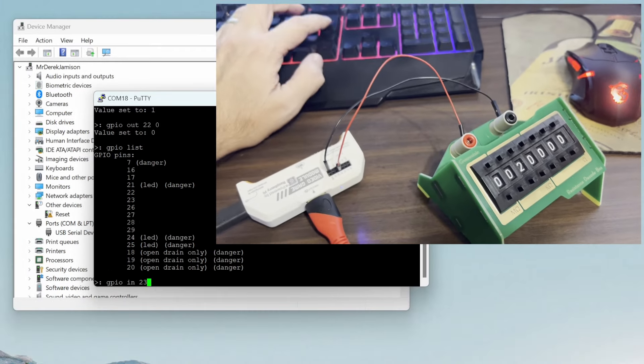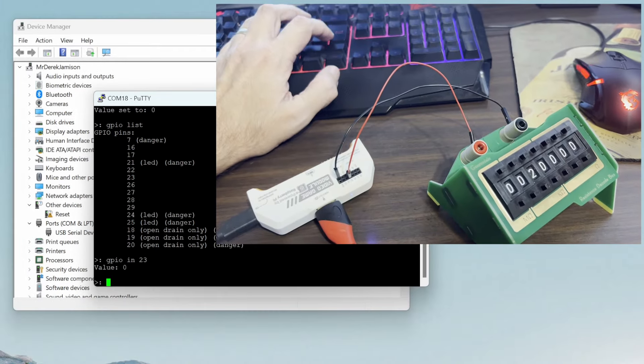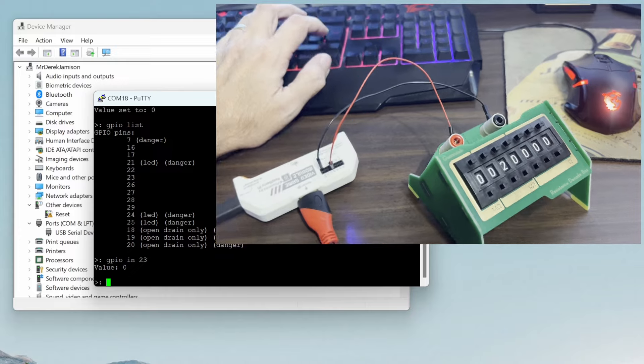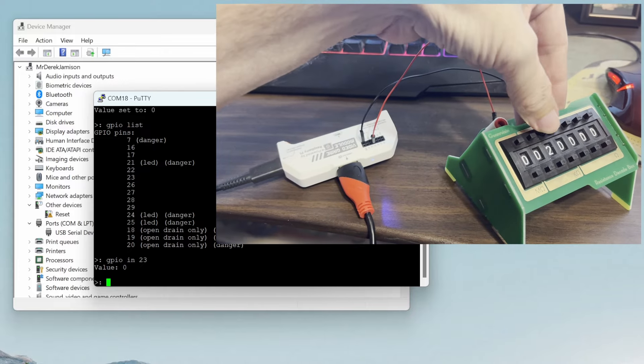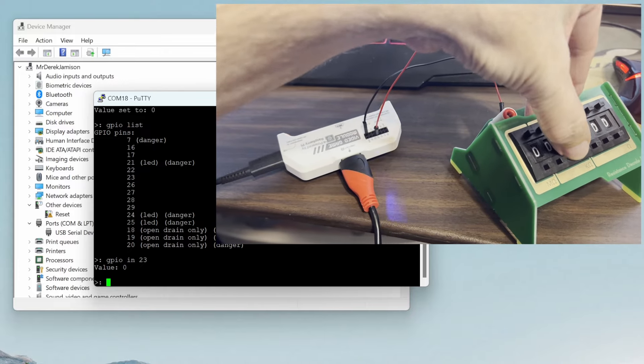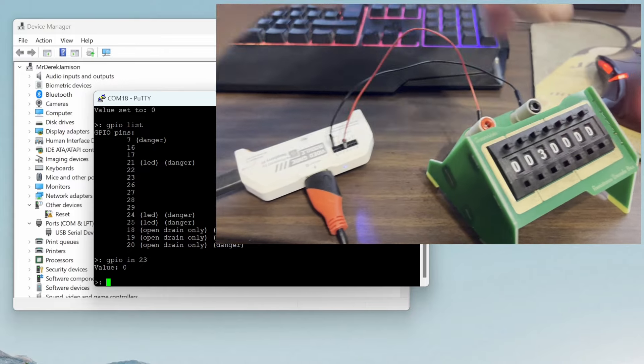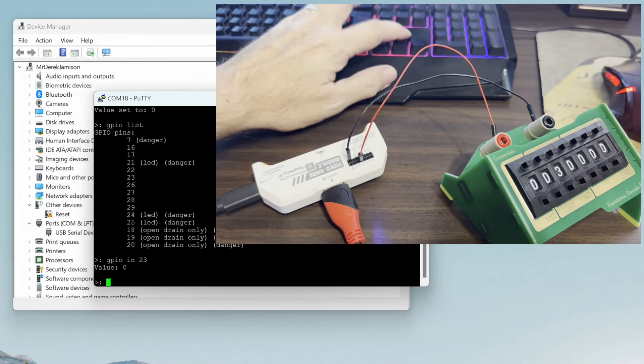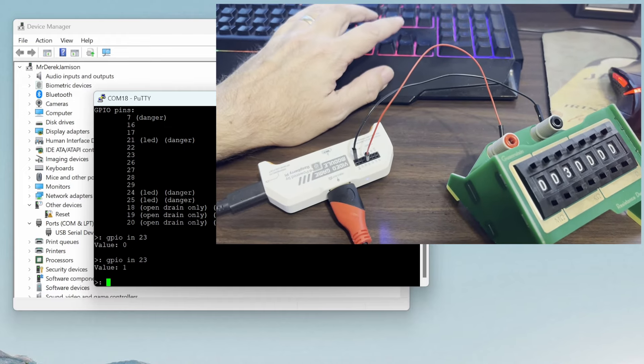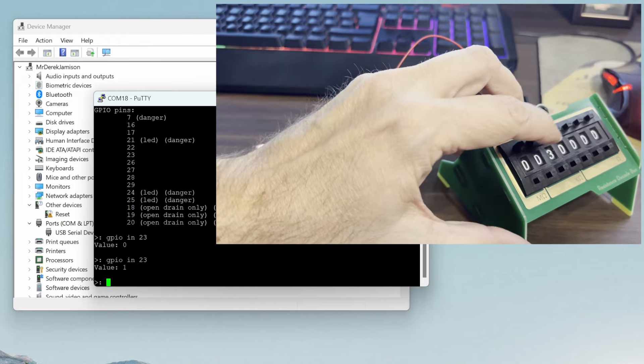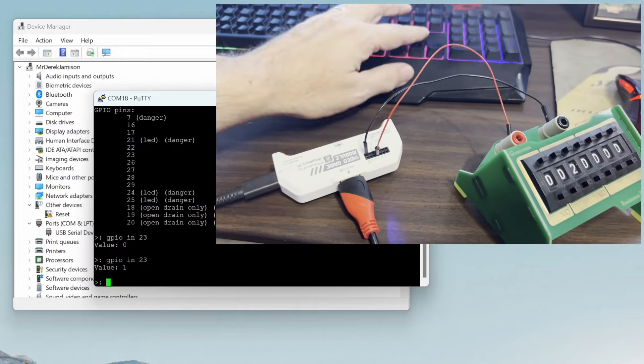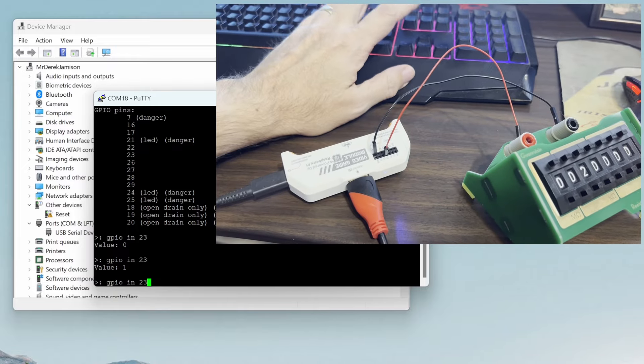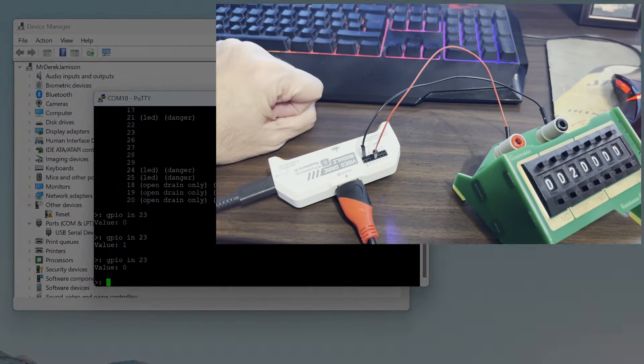Next we'll do GPIO input. On pin 23 we have a 20k resistor going between ground and pin 23. I'll change that to 30k. Now you see we're reading a value of 1 and when we drop it down to 20k we're back to 0.